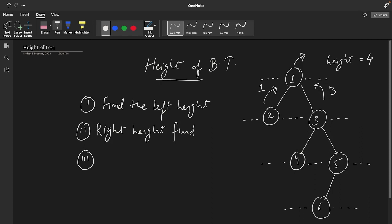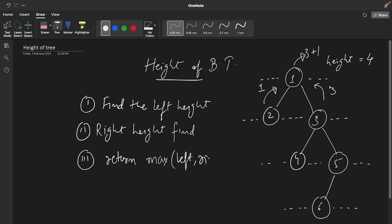In this case we have got three as the max between three and one, and we also add the current node, meaning plus one. So three plus one — we return max of left and right plus one. Now let's see a dry run of the solution.